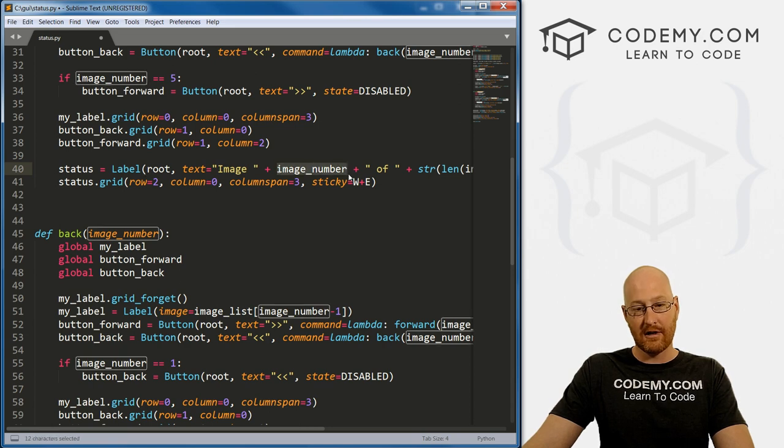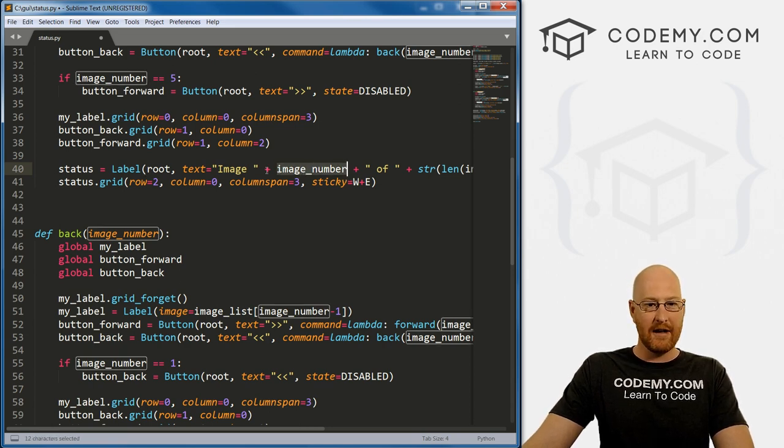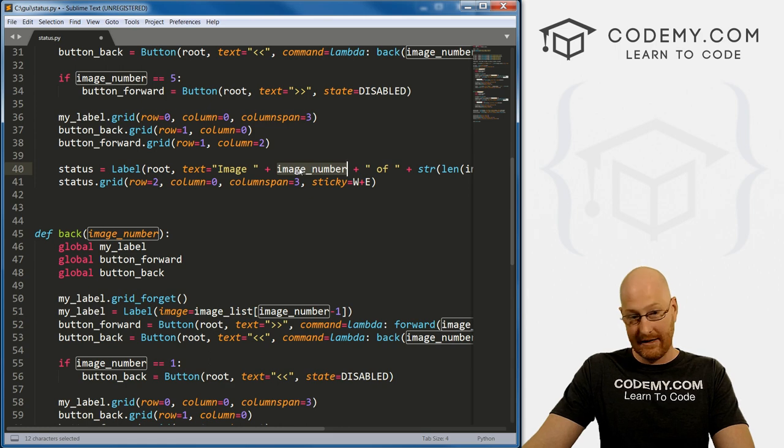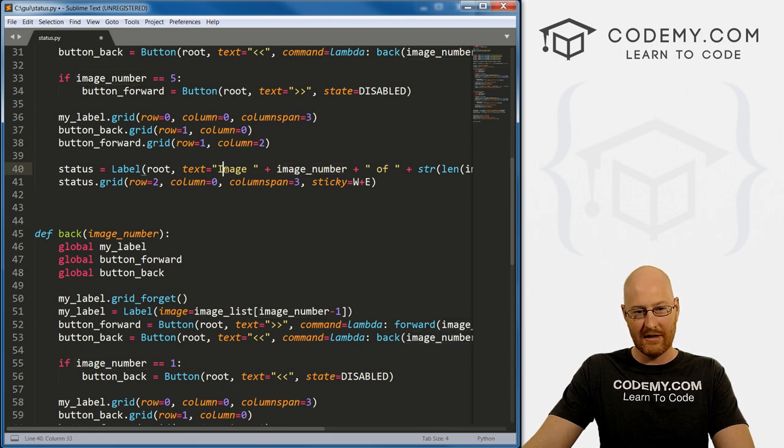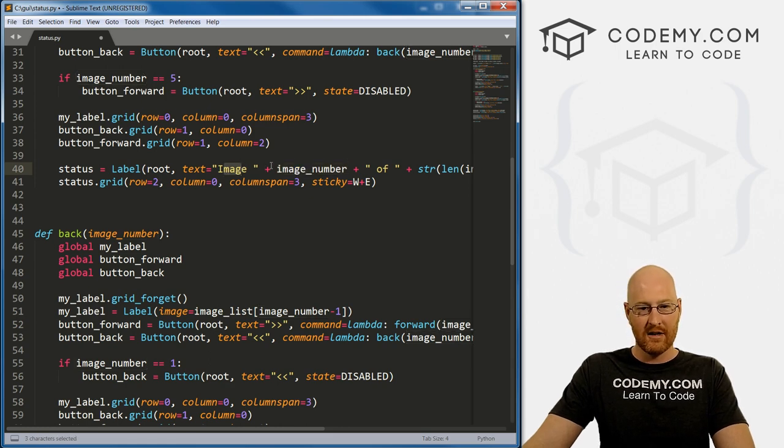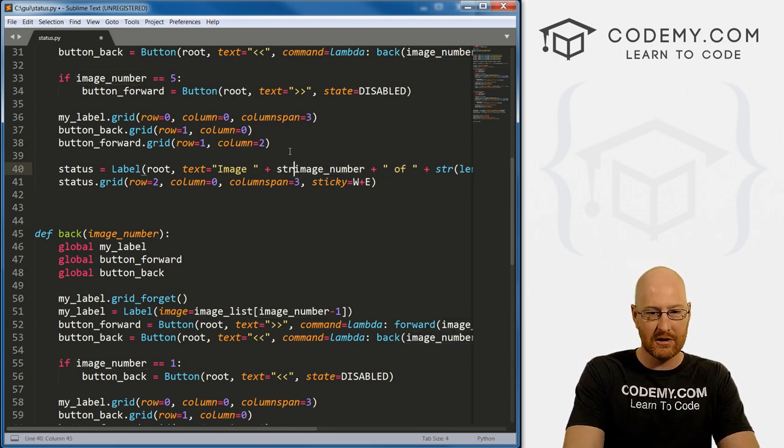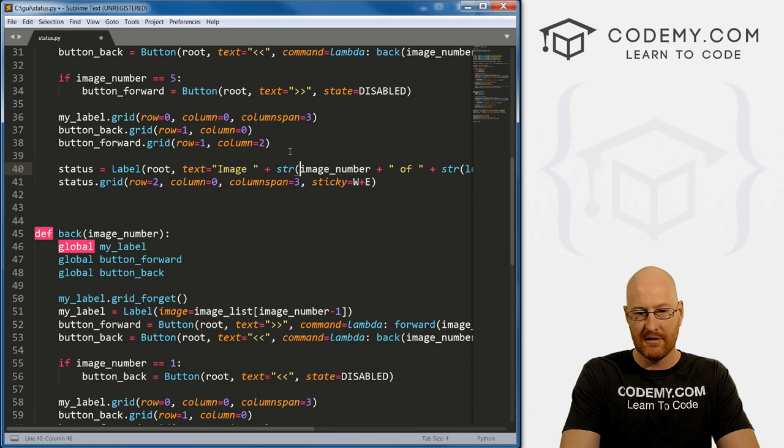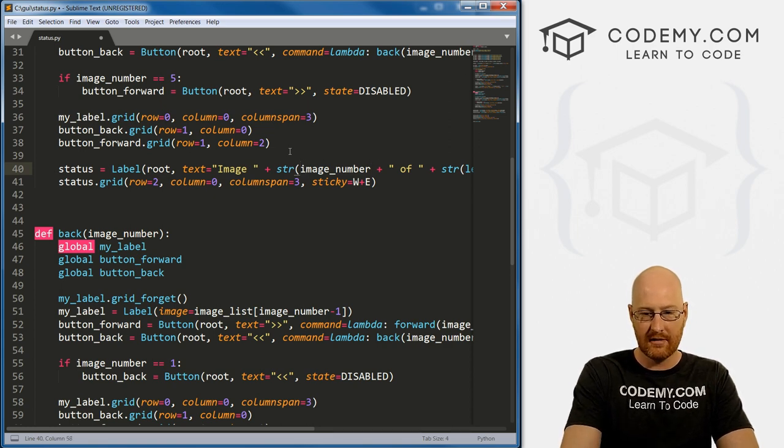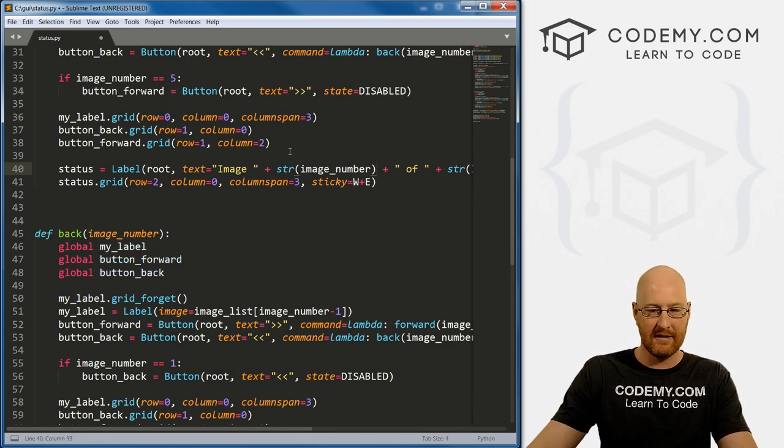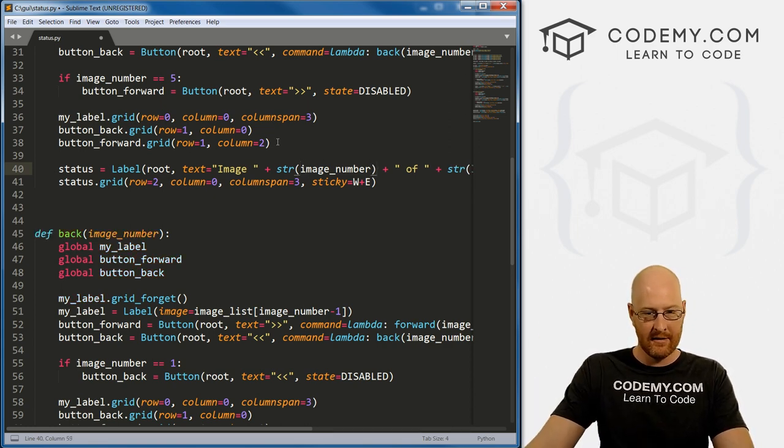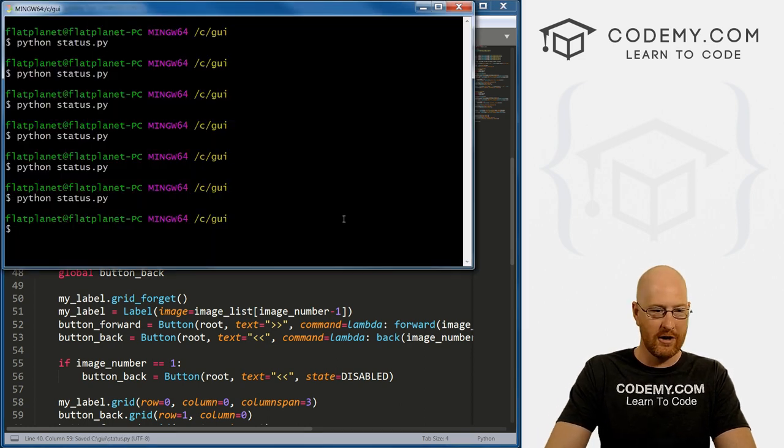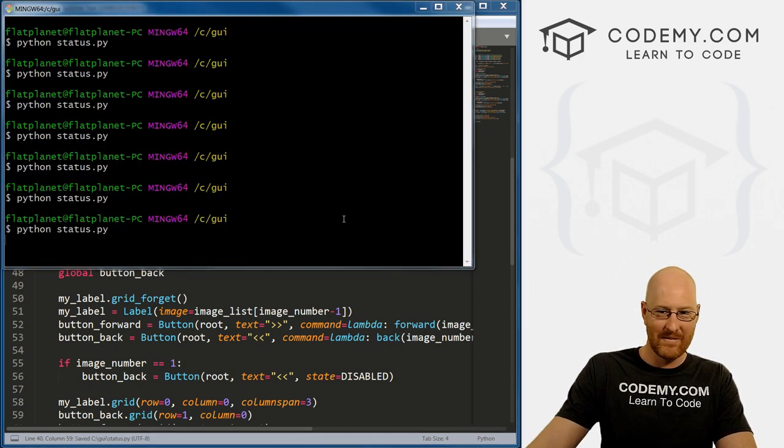And you can't concatenate an integer with a string. So once again, we need to convert this to a string using the str function, just pass that into that. Okay, so that should work. Let's save this and run it just to make sure that it did. I make a lot of mistakes, so I like to run things often.